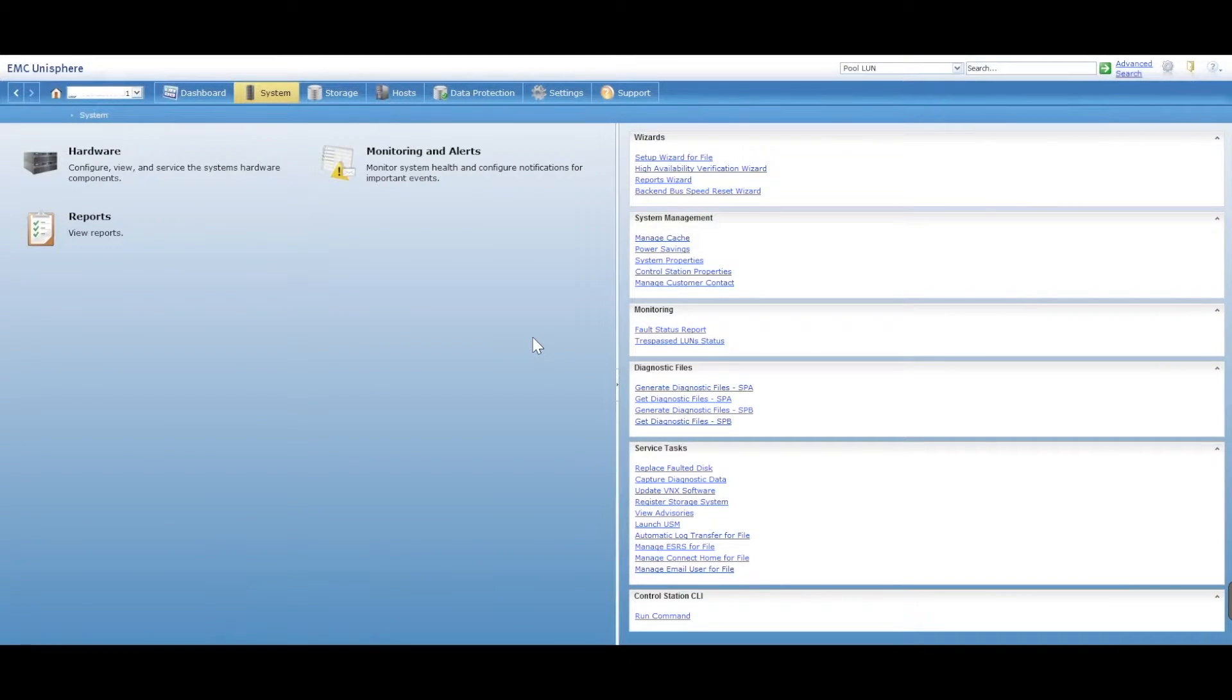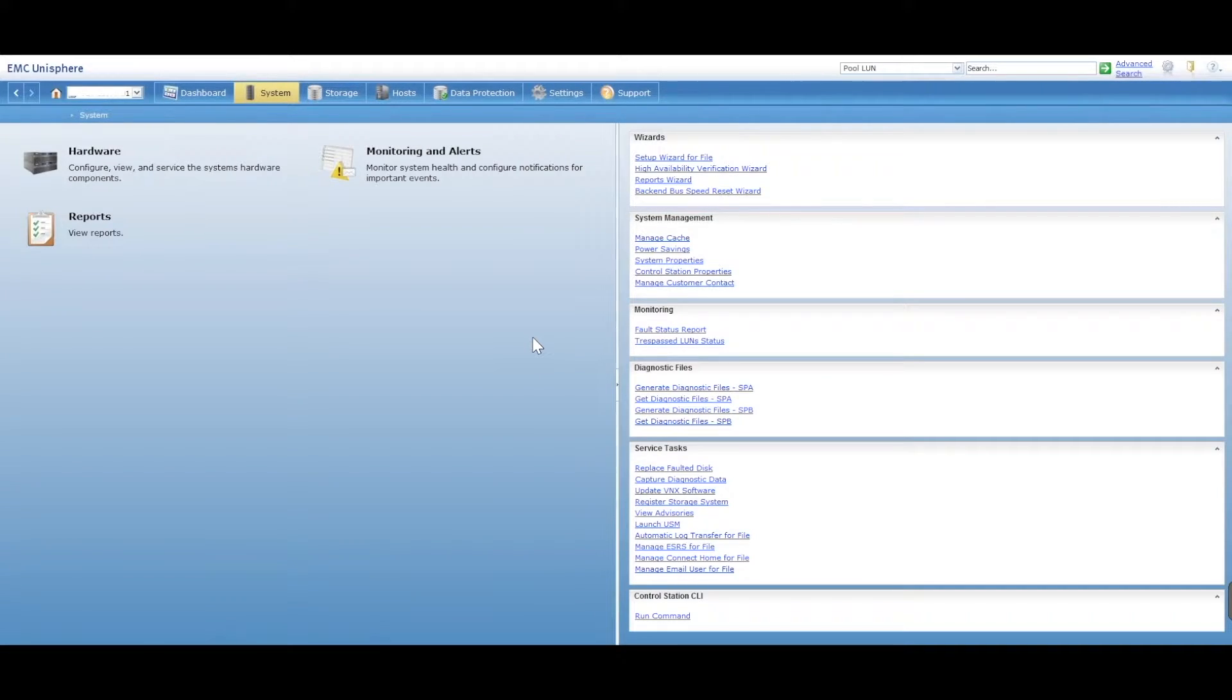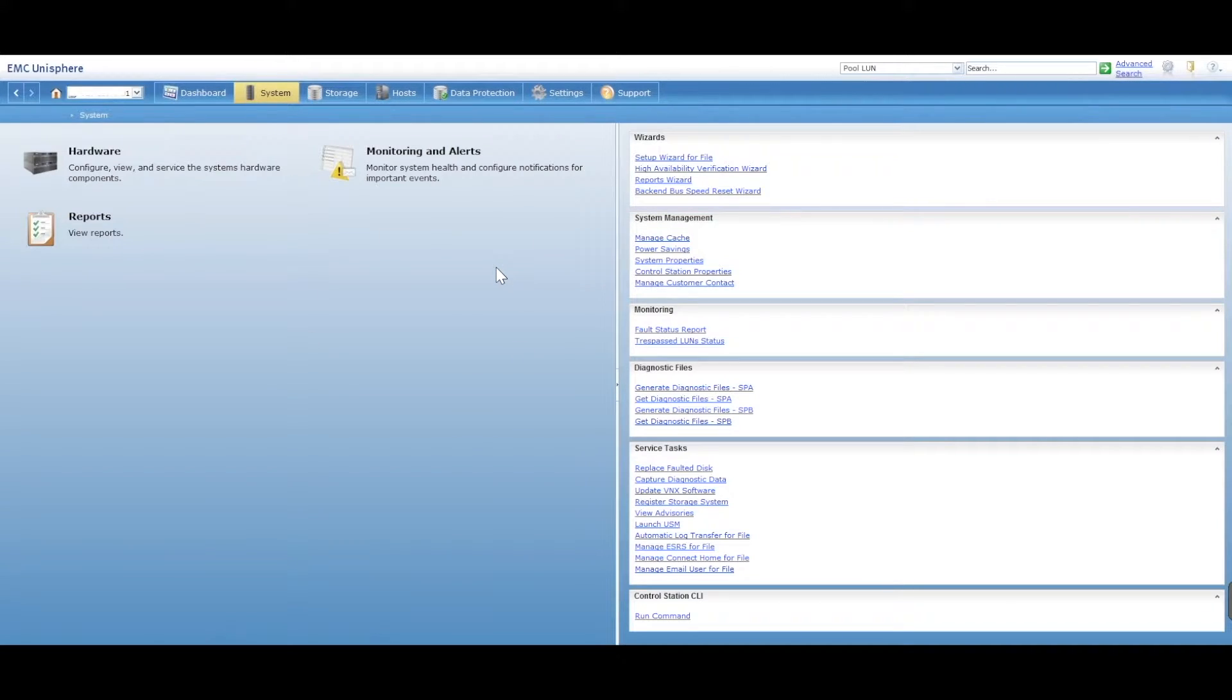Hey, this is Digital Byte Computing. We're going to go through the steps on how to extend a LUN on an EMC VNX. So we've got a VNX here and we're going to go through the steps on how to do this.